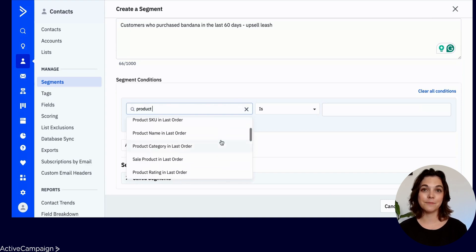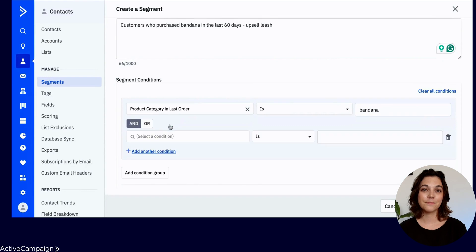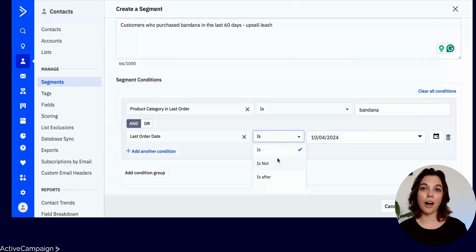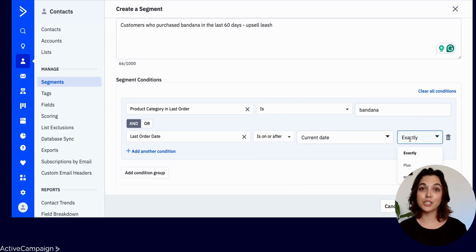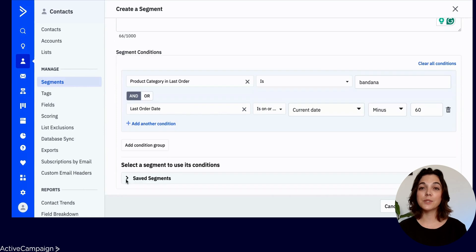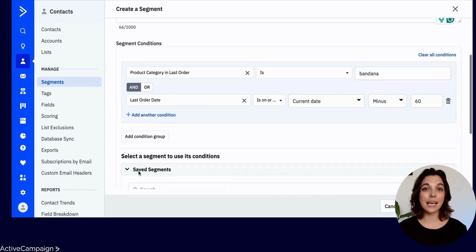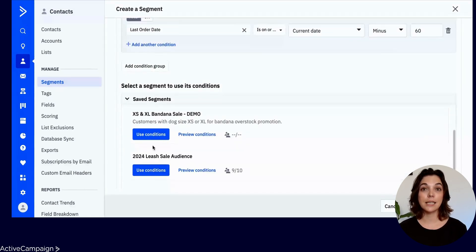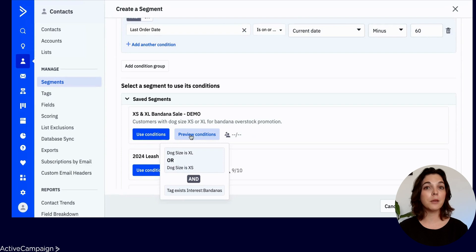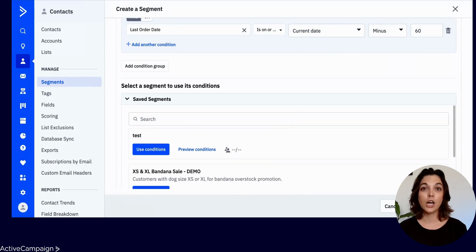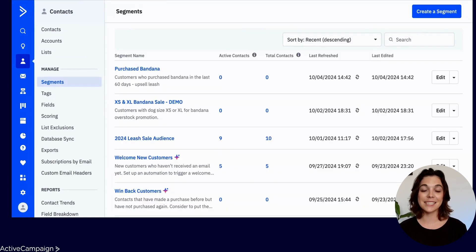Finally, select the conditions. It's important to note that segments are no longer automatically linked with lists, but you can always choose to include a list subscription as a condition. You can also select a saved segment to use its conditions. The conditions will populate and you can make any necessary edits. Once finished, go ahead and press Save to return to the segments dashboard.